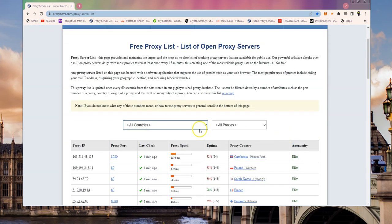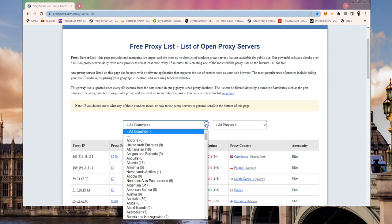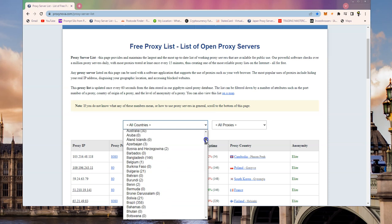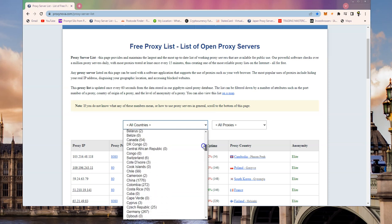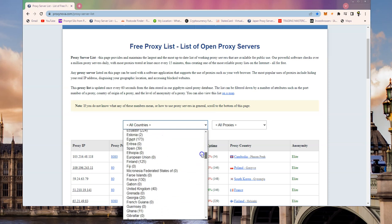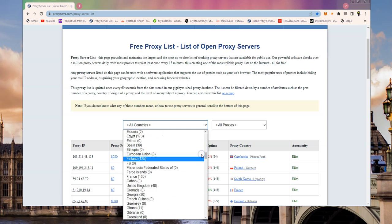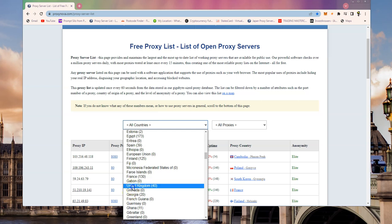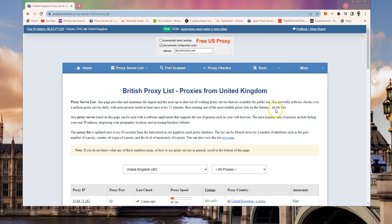The good thing about Proxy Nova is they've got a way of filtering from different countries. If you go to this list and scroll down to the UK, which for some reason is under Great Britain but listed as United Kingdom, just off to Gabon at the moment.